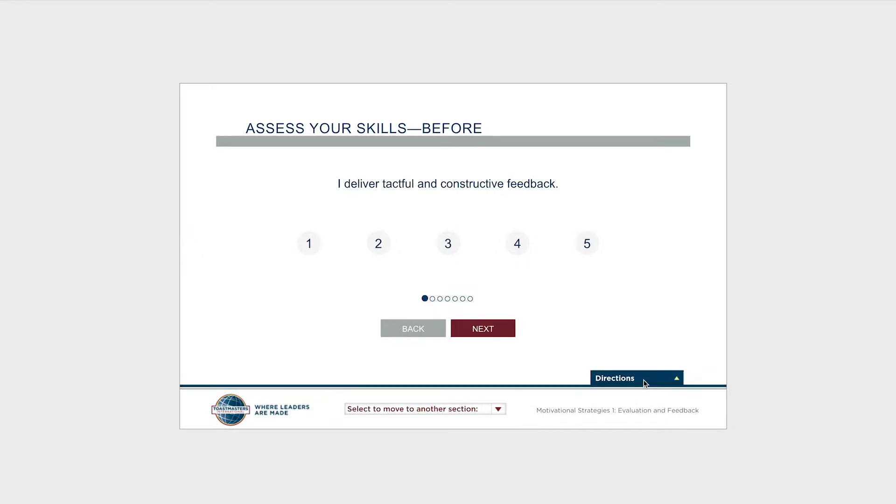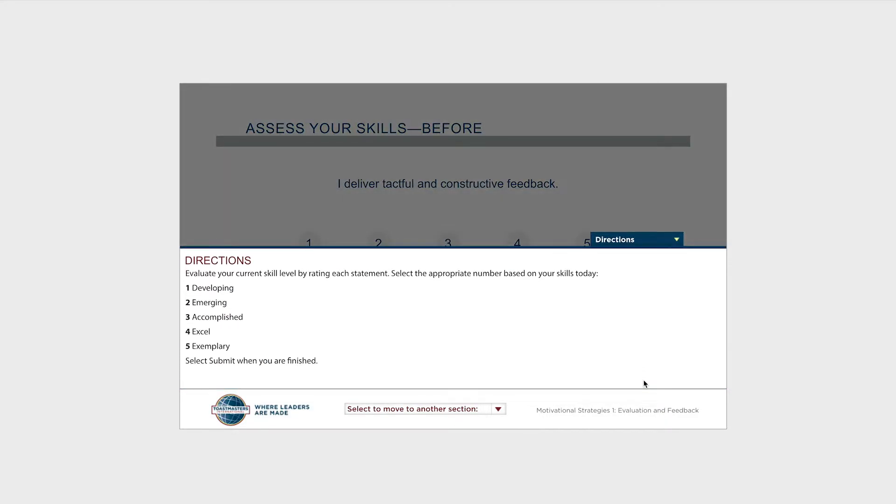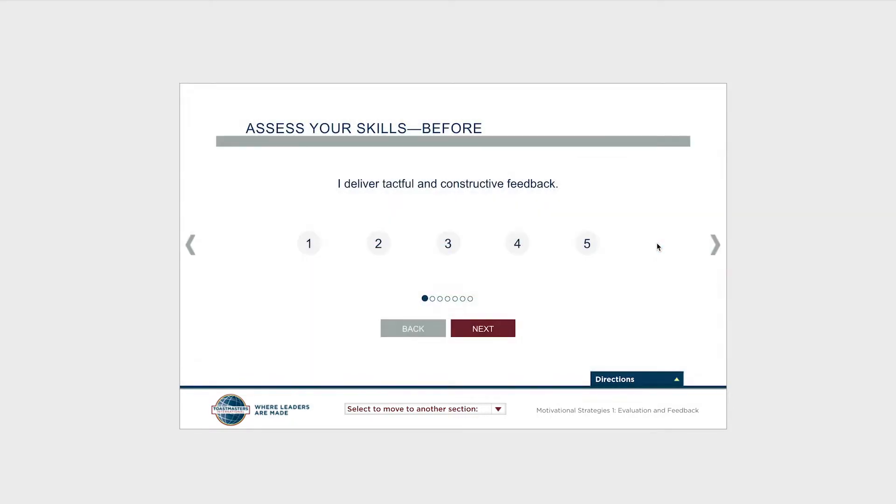This directions tab explains how to use these numbers to rate your skill level.